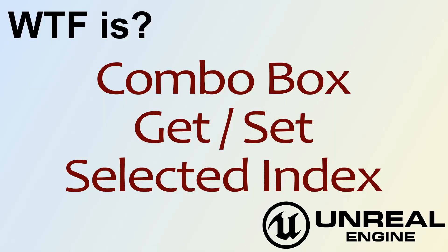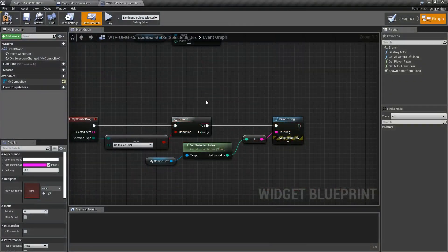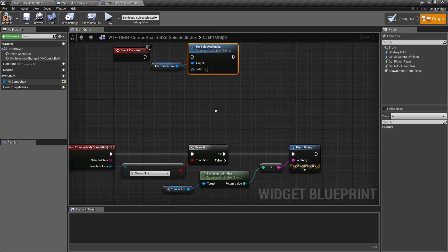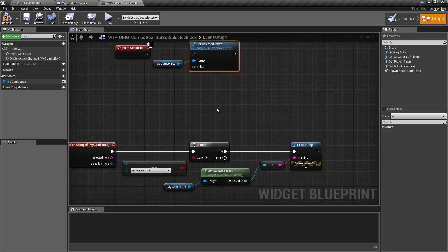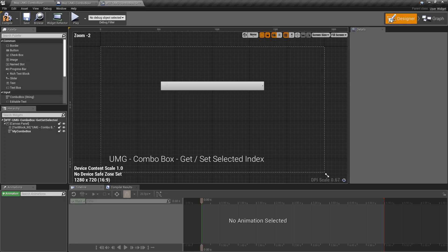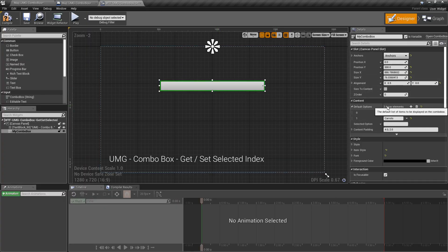Hello and welcome to the video for what is combo box get and set selected index nodes. We have our get selected index node and our set selected index node, and they're very simple — they get and set the selected index on our combo box. A combo box has an array basically for its options, and the index is the item that we have currently selected. Zero would be the default, one would be carrots.